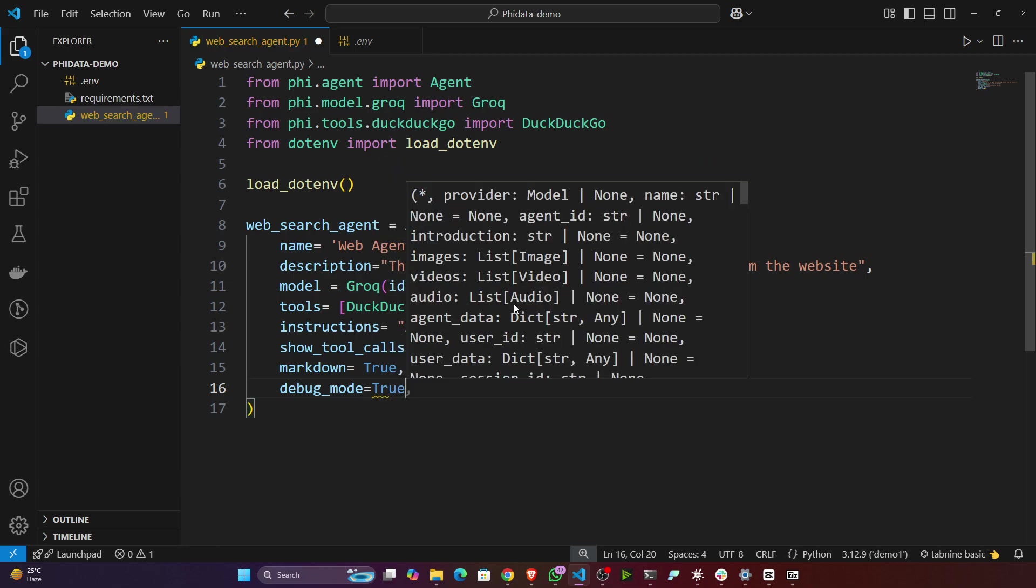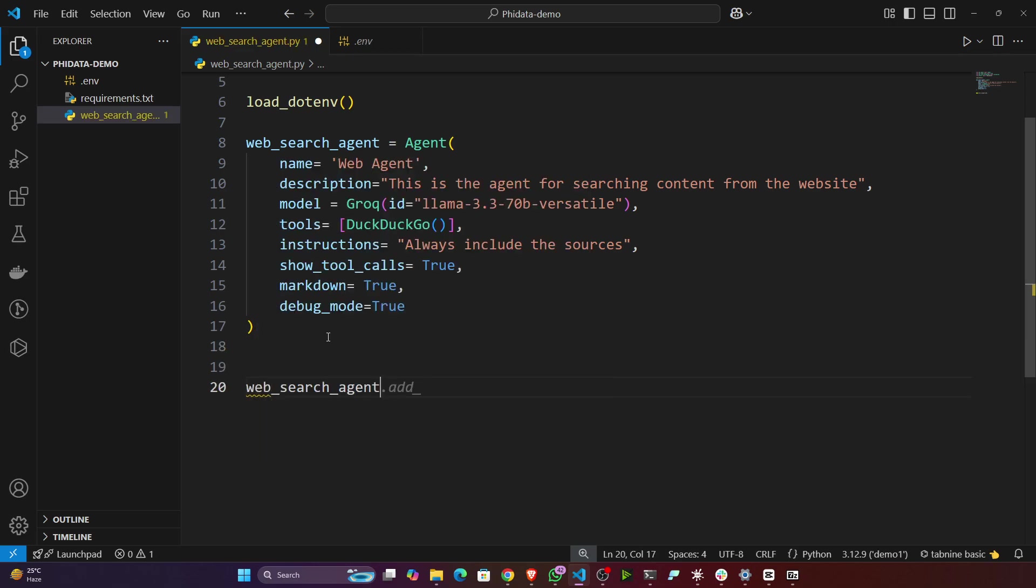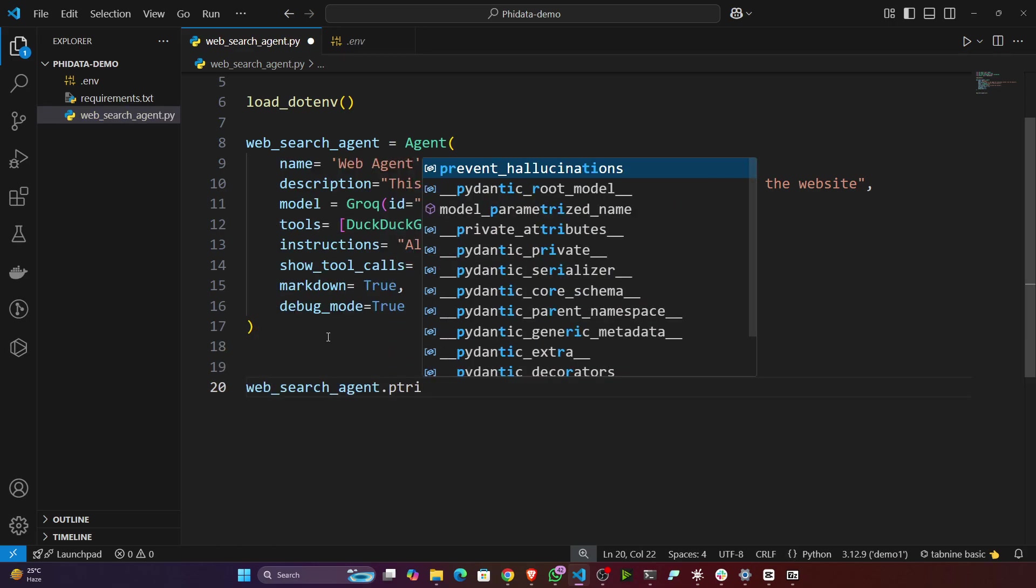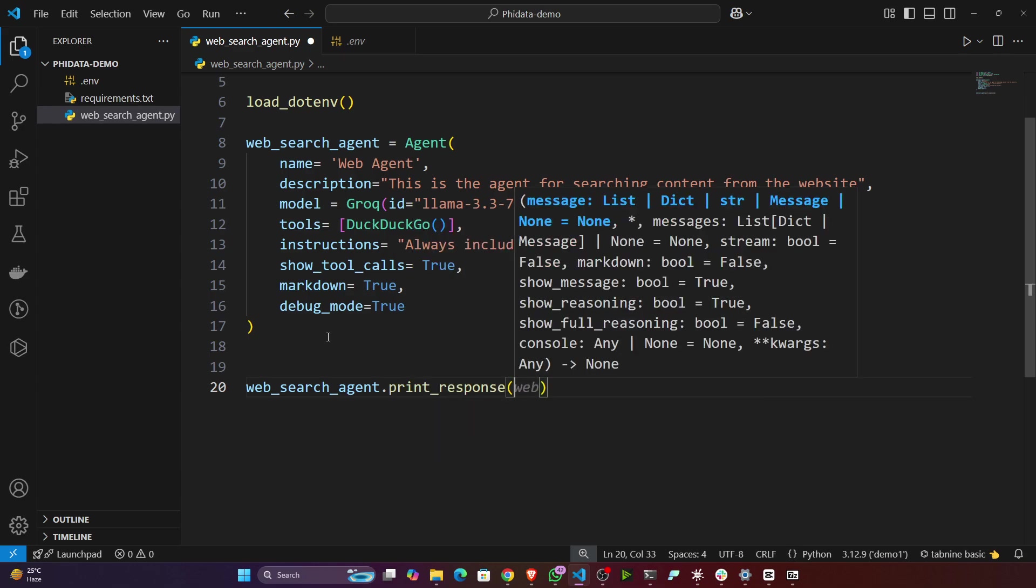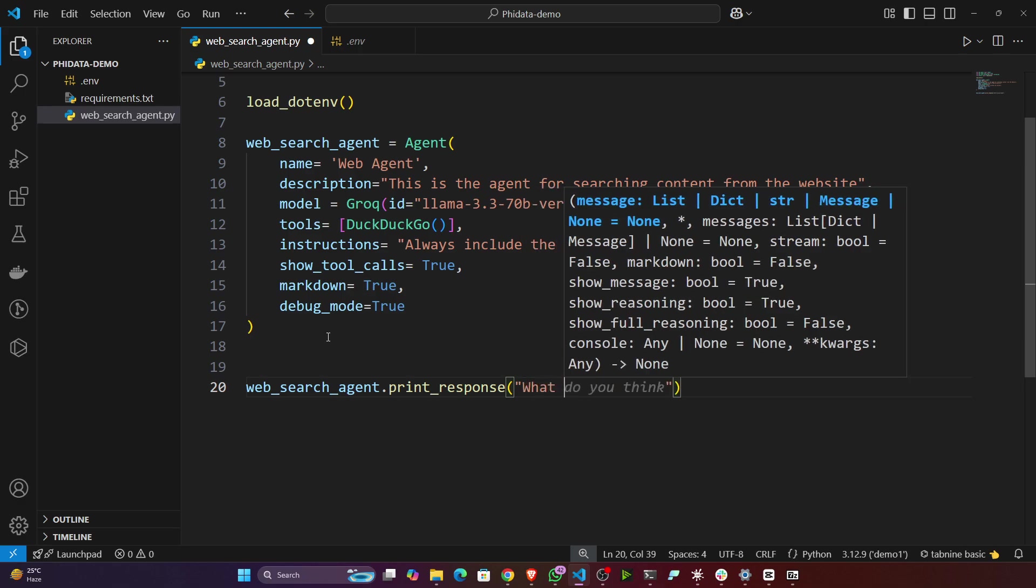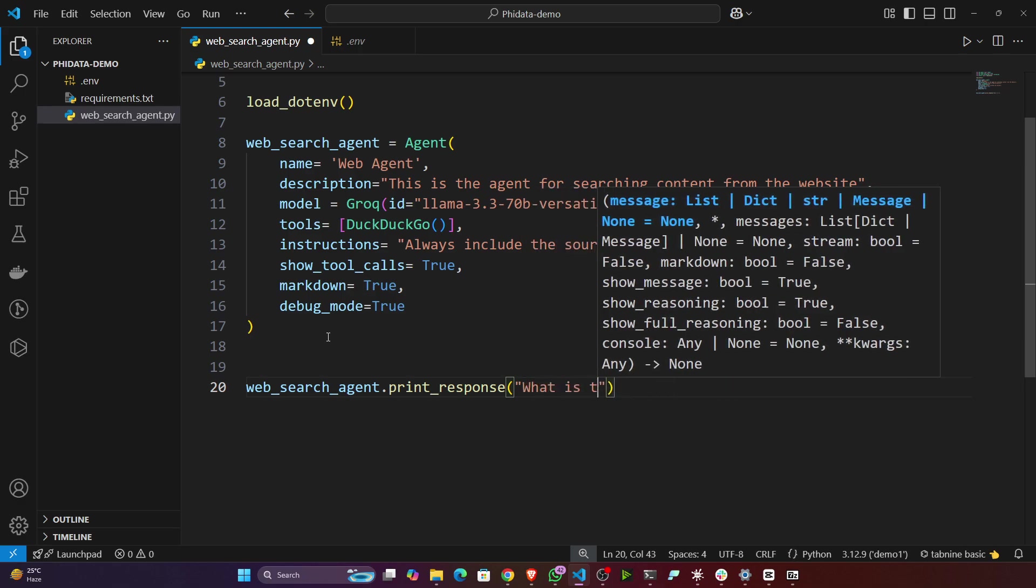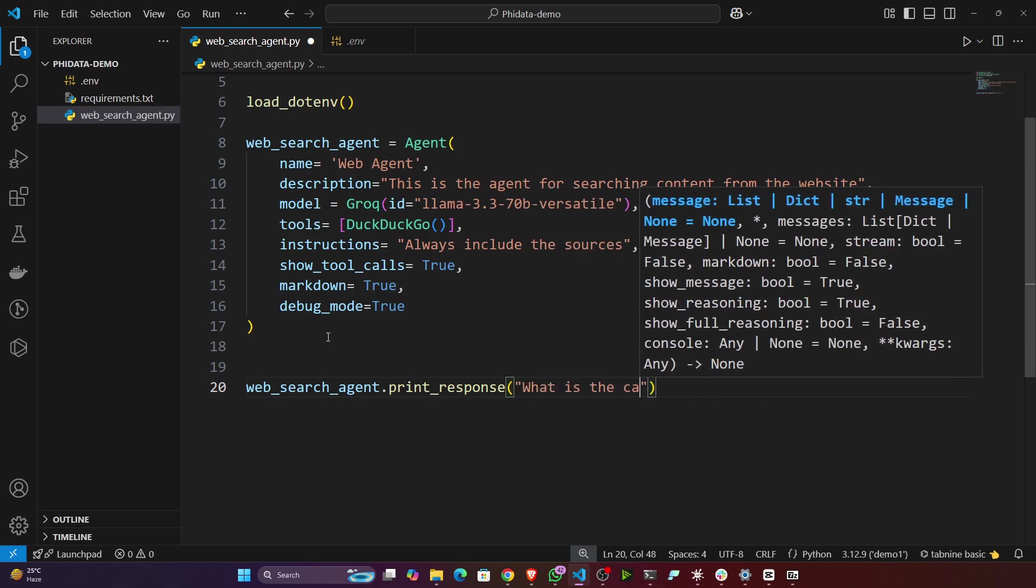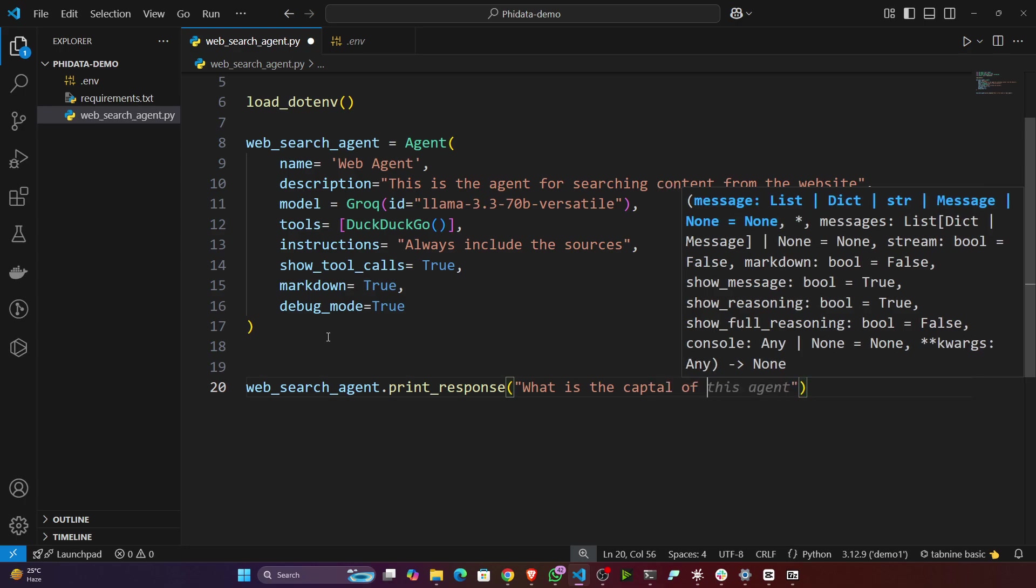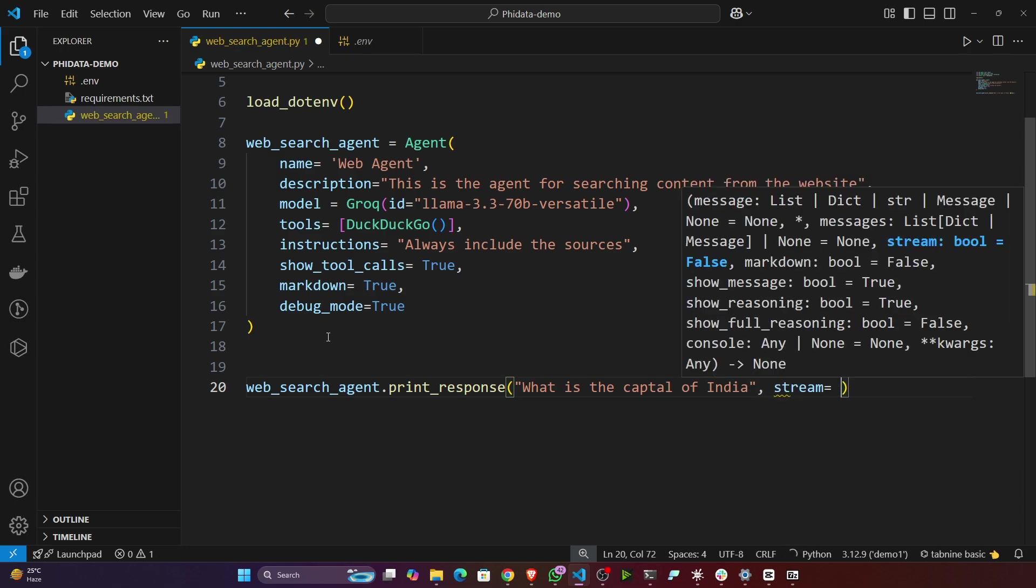I think it's done. Now let's do the search operation. So web_search_agent.print_response. Inside that you can give the question. Let's say I'll give the question: what is the capital of India? And I want a streaming output, so here I'll just write stream equals true.